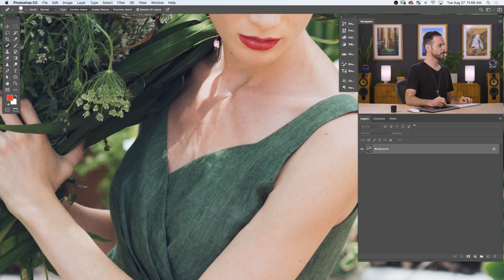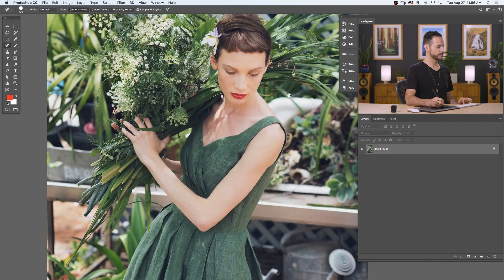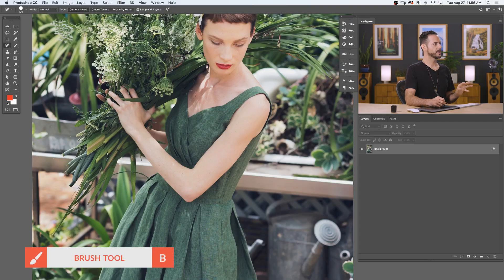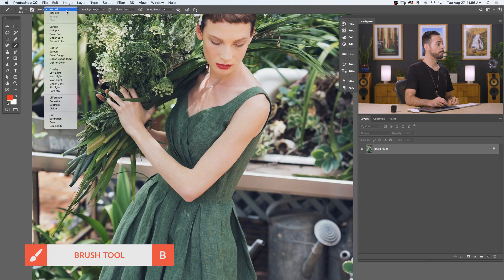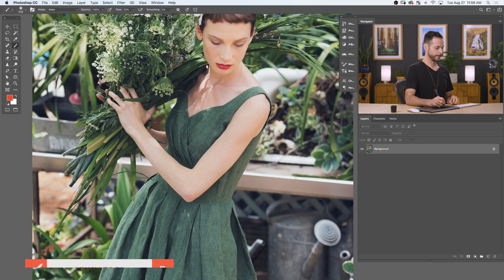We were able to remove that flower and it looks pretty good. The next big thing I want to do is change the color of my subject's dress — I want it to be a little bit like a maroon color. What we're going to do is use our Brush tool, and I'm on the same layer. We're going to change the mode of the brush to color. Using our Brush tool, we're going to paint with red.